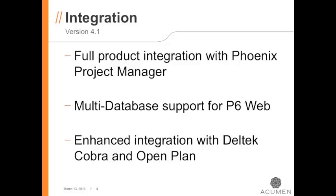That concludes our presentation on the new features in Acumen version 4.1. Have a great day.